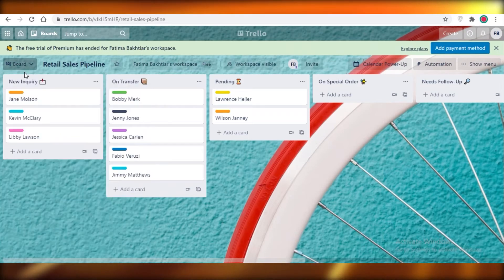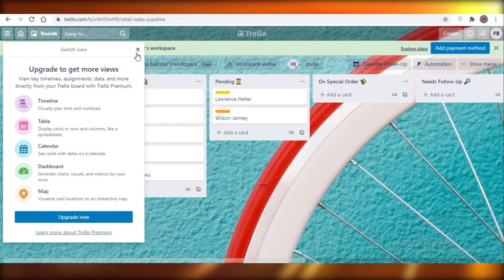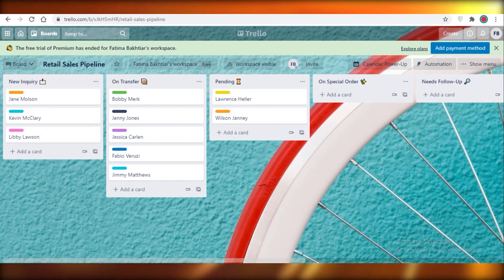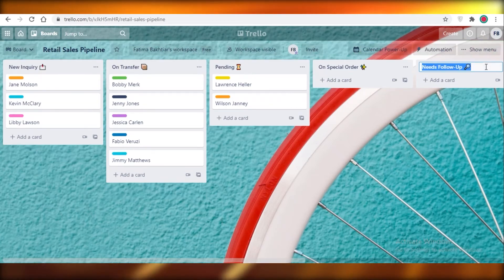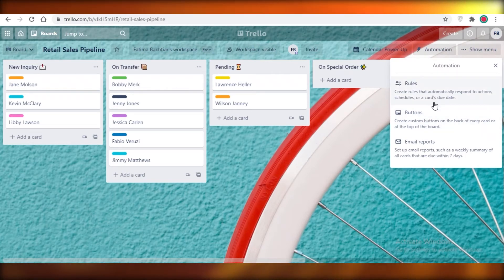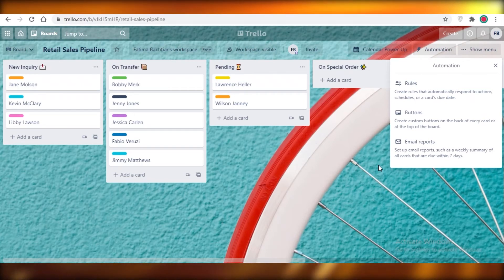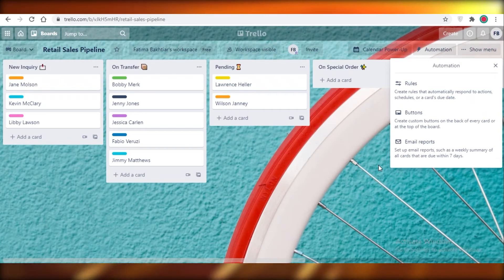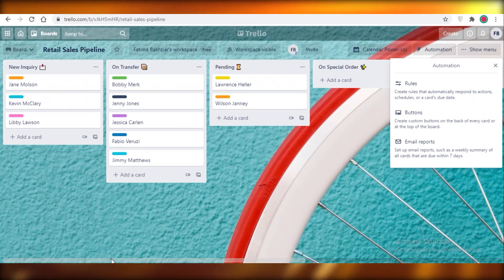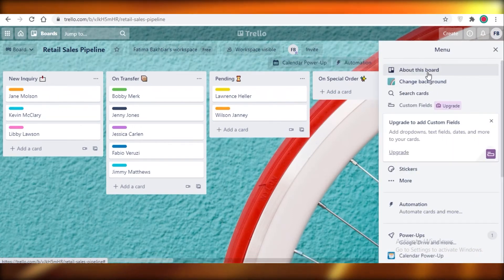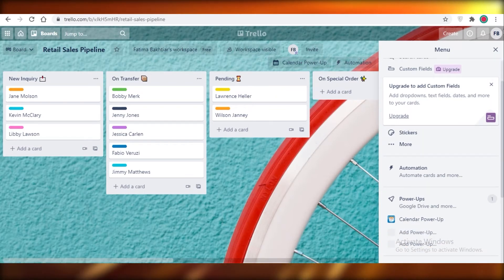Selecting a retail sales pipeline template, you click 'Use Template,' add your workspace, and create it — and your retail sales pipeline board is ready. This is the board view; you also have timeline, table, and calendar views, though those require the premium plan. Looking at automation, you can create rules — for example, if someone adds a file to 'pending,' it can automatically move to 'on special order.' This really helps if you have a large team where one person completes a step and the project moves itself. You can also customize the background and overall look of the board.